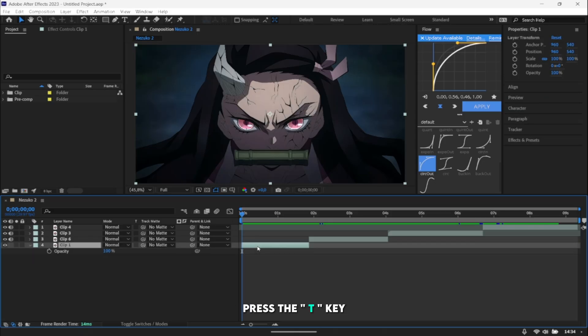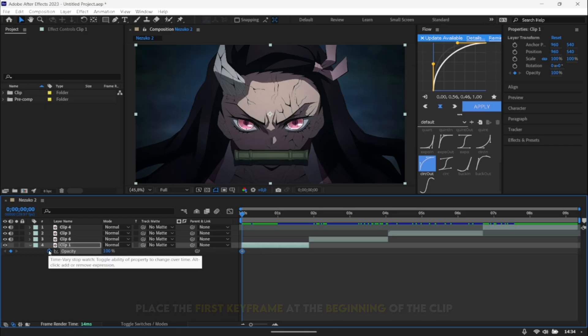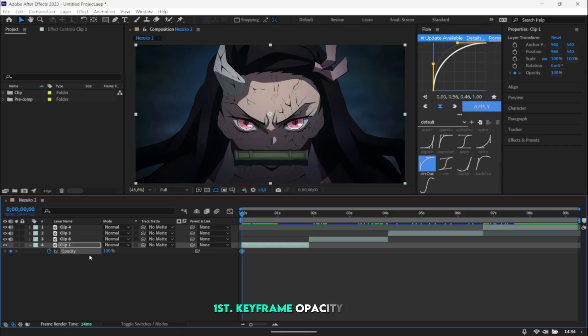Press the T key. Place the first keyframe at the beginning of the clip. Set keyframe opacity to 45 percent.